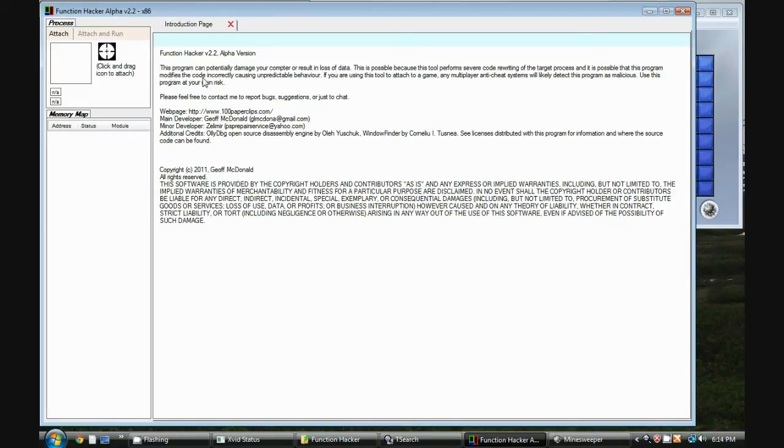You can look in the description for the details. I'm the main developer on it, but Zelimir has made some valuable contributions as well.